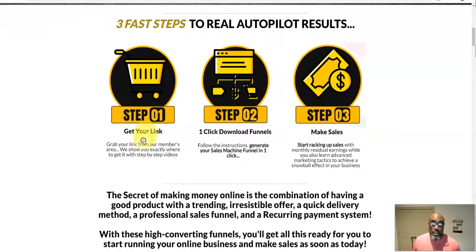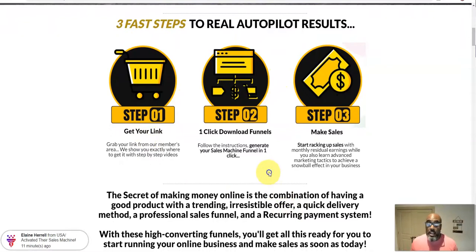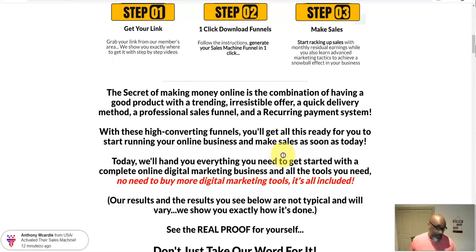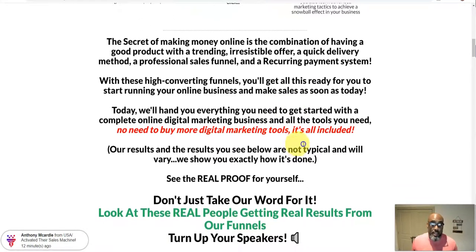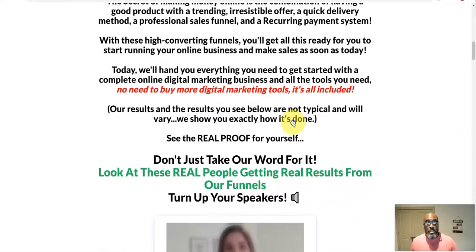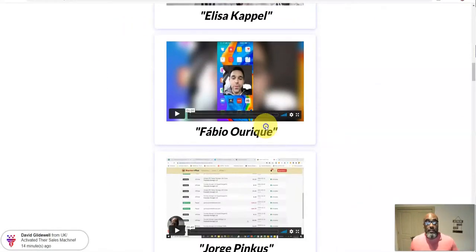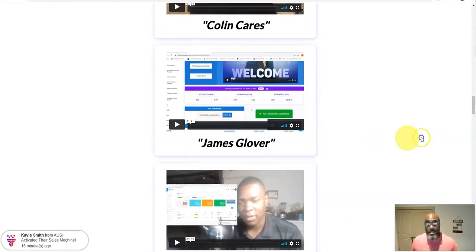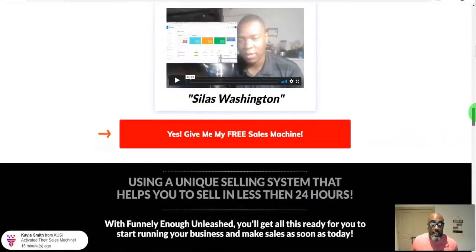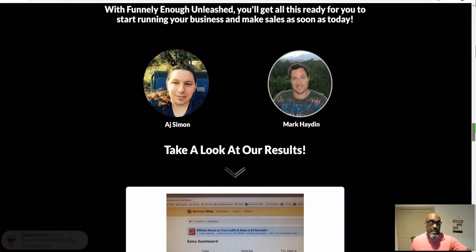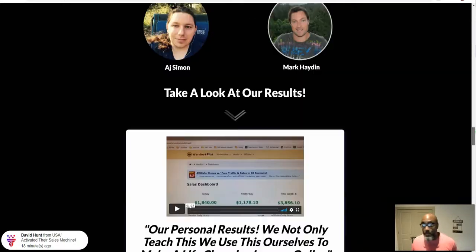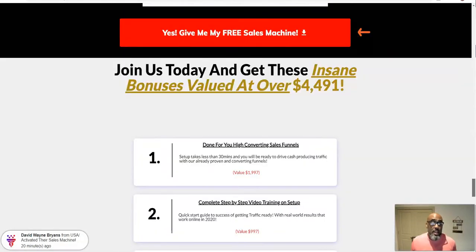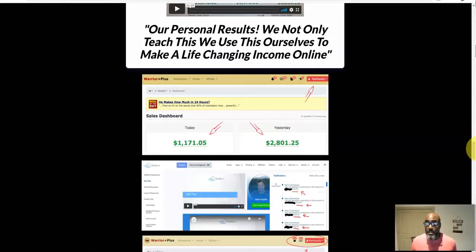You're going to get your link, download some funnels, and start generating sales — it's really as simple as that. Like I showed you, I made some money the first few days I started promoting it. Here are some testimonials showing people that it really works, and the system is solid and easy. AJ and Simon are the creators of the platform and these are their results — it's a really super simple system.